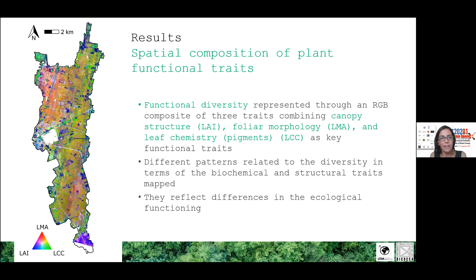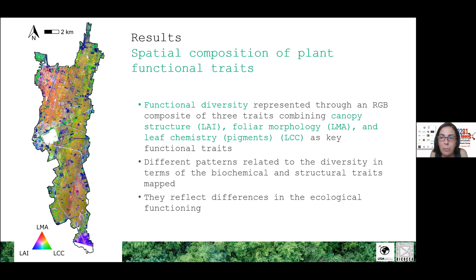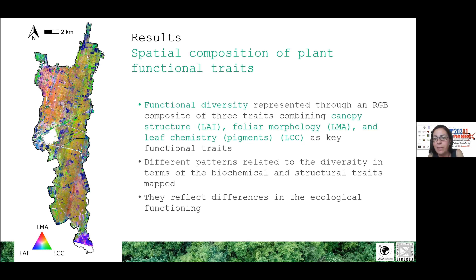In these studies, we tried to get information about functional diversity through a representation of plant traits in an RGB composite, combining information about canopy structure expressed by LAI, foliar morphology through LMA, and leaf chemistry through chlorophyll content as key functional traits.